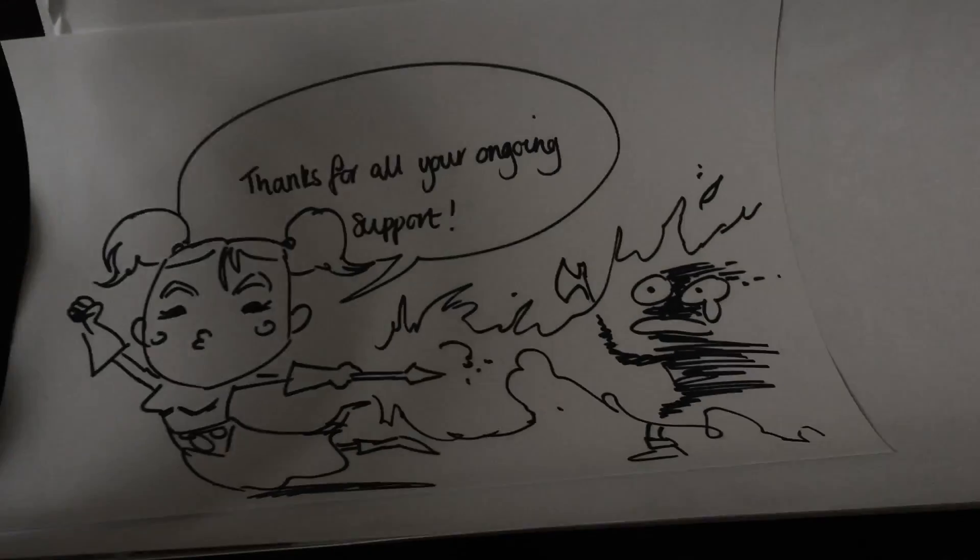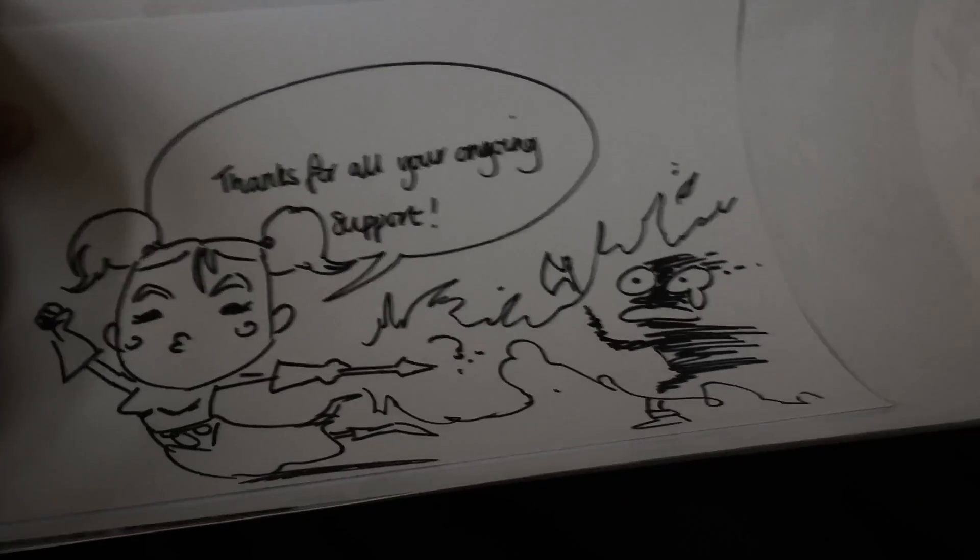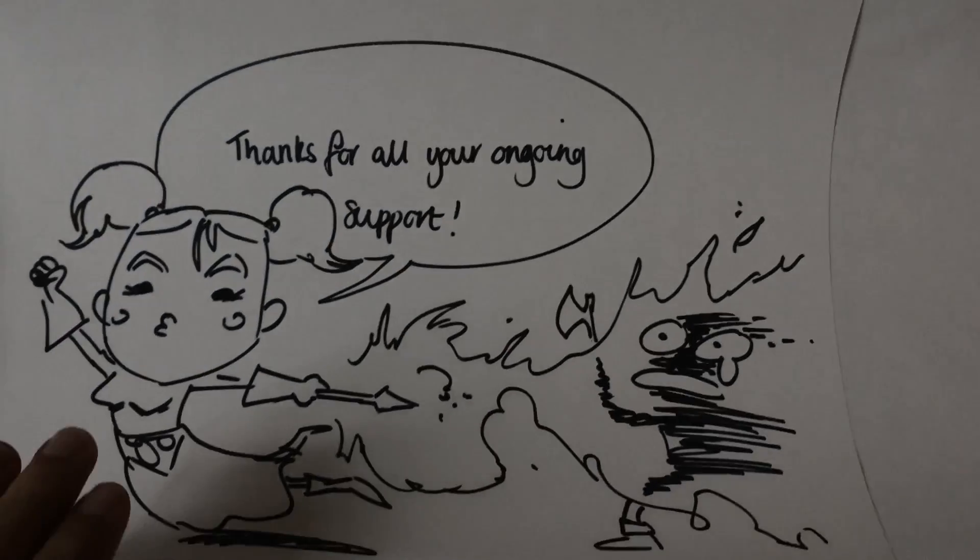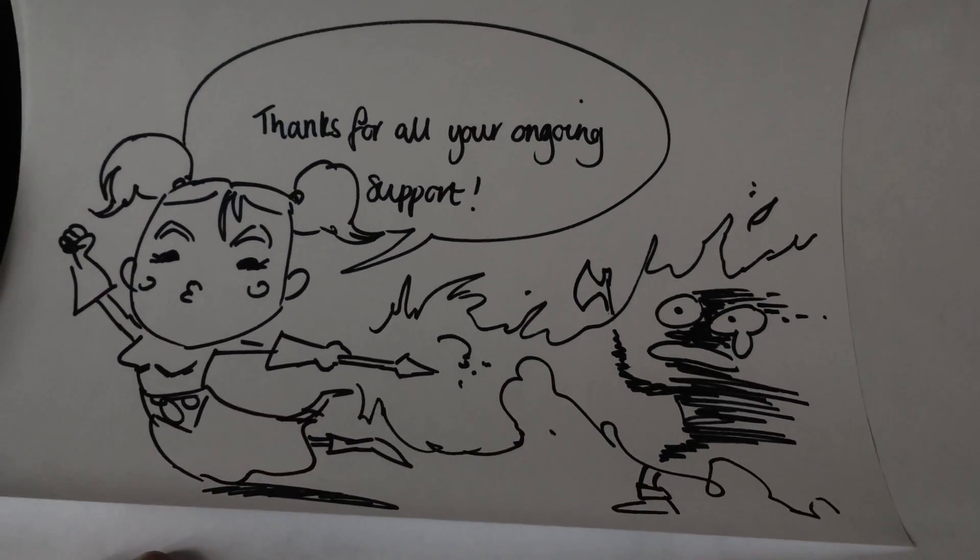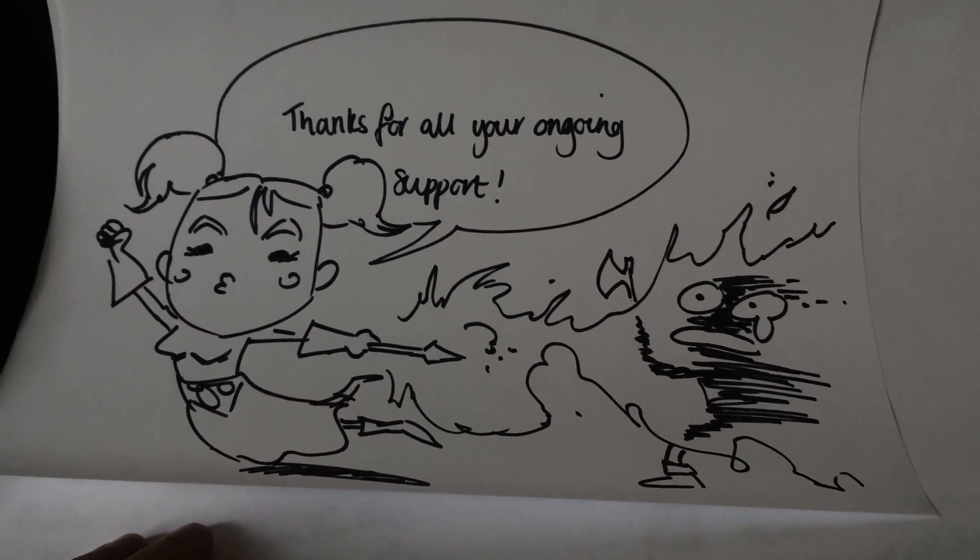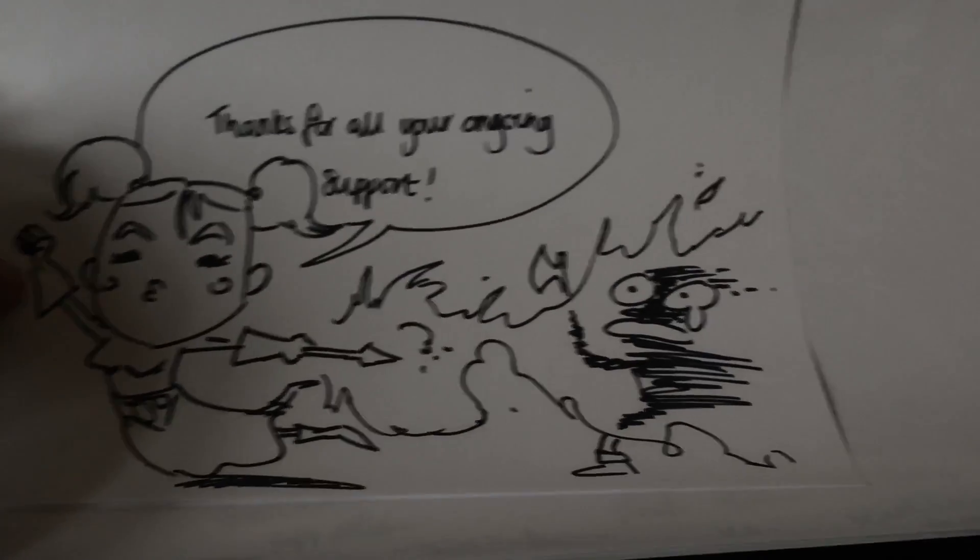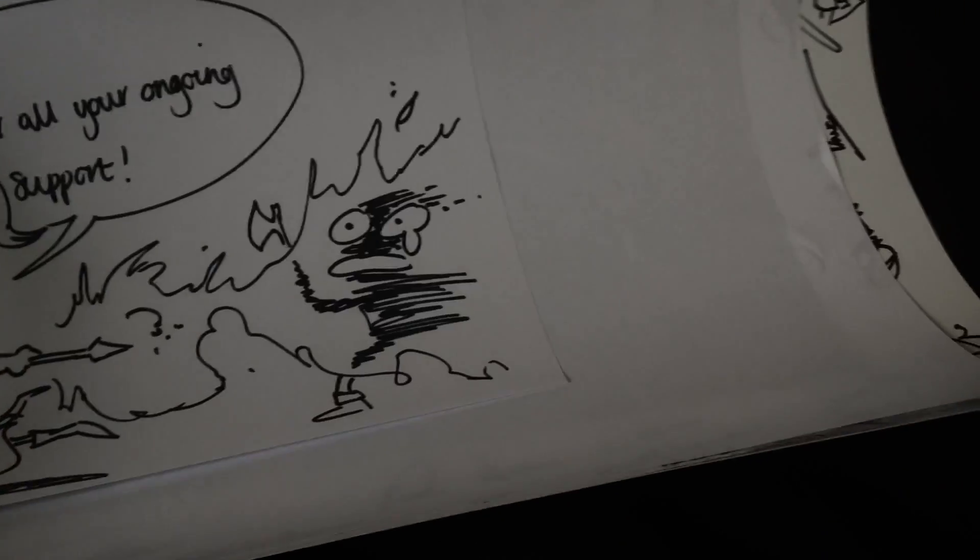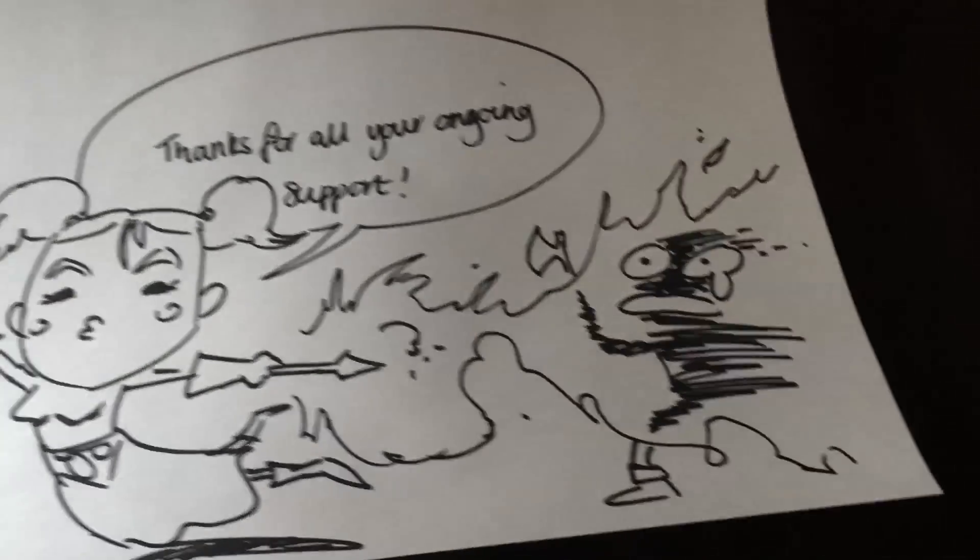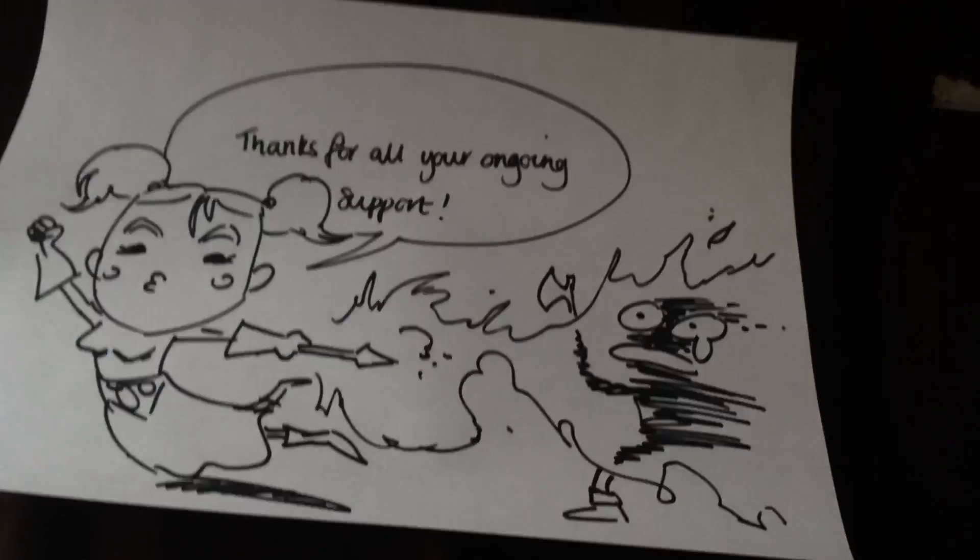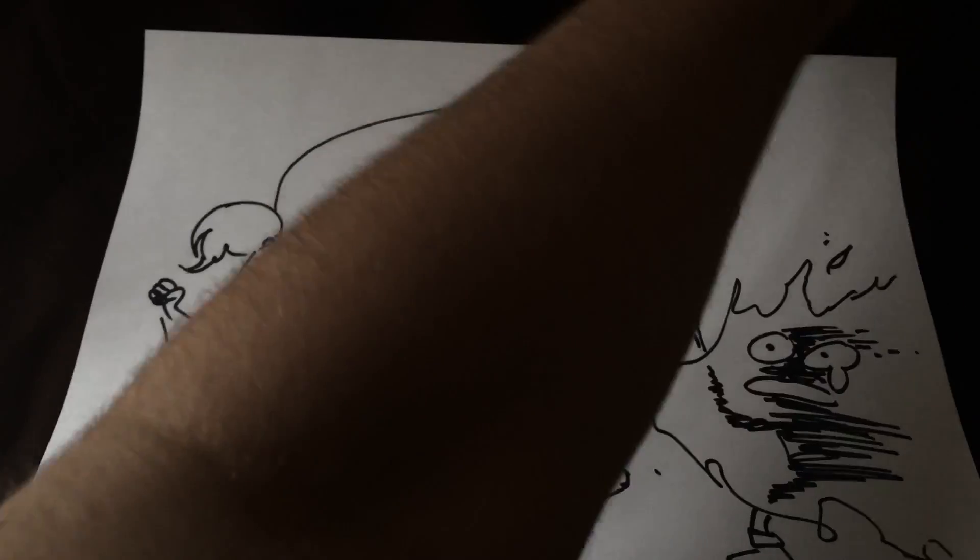And we're back. So the first is a drawing. Thank you for all your ongoing support, awesome. It's a mage and then we have a female mage.